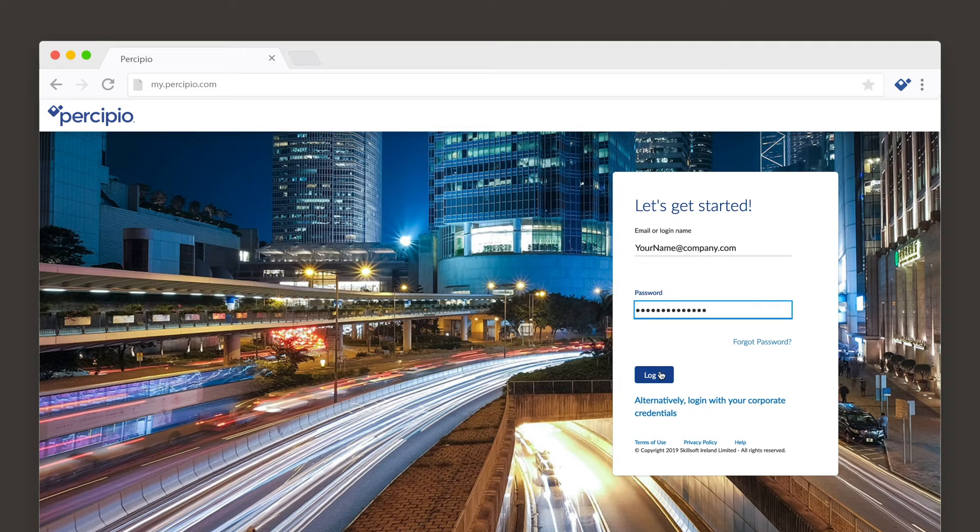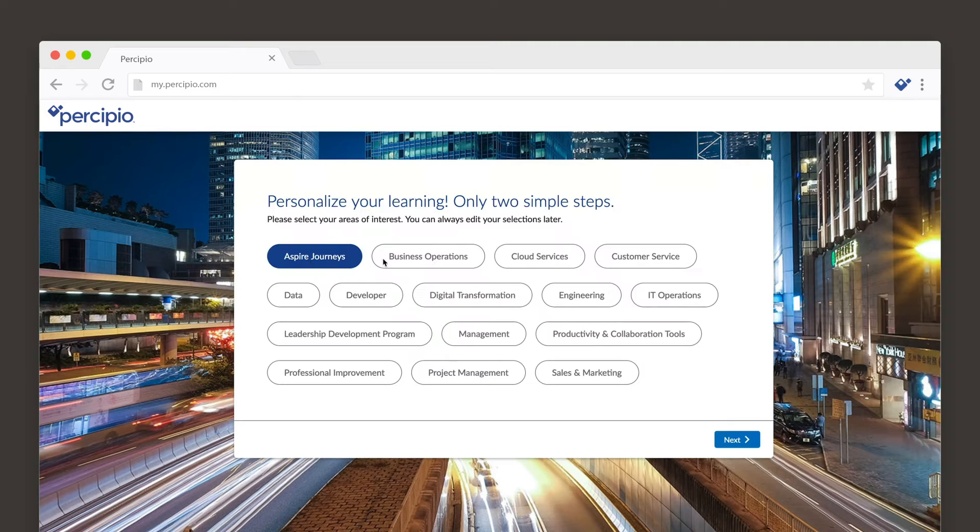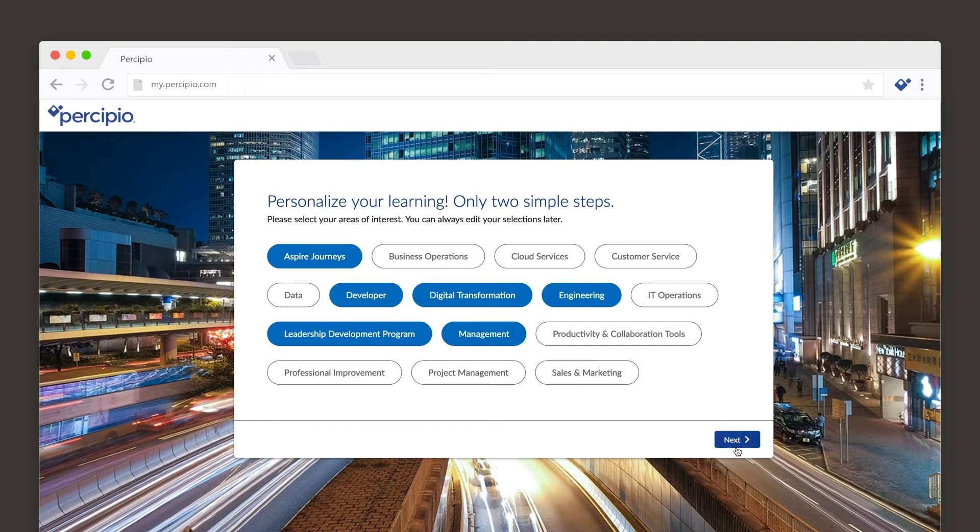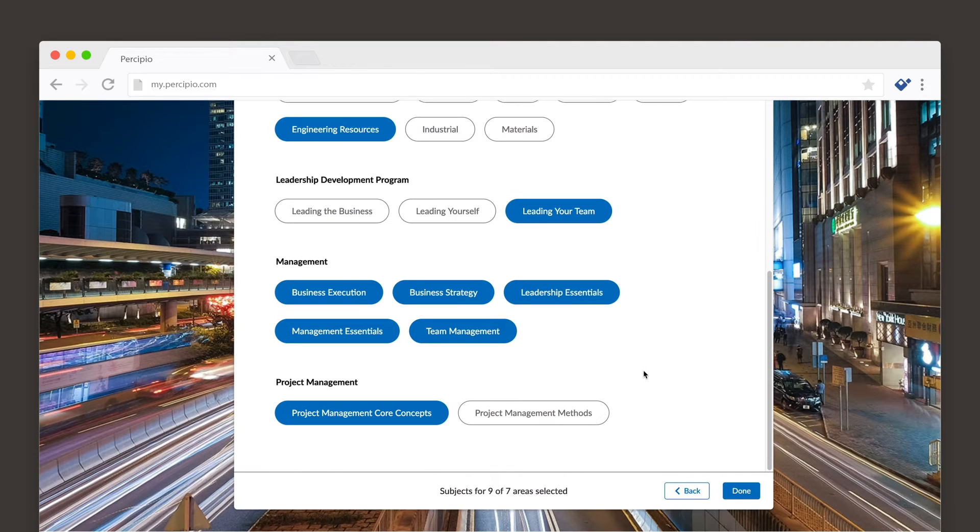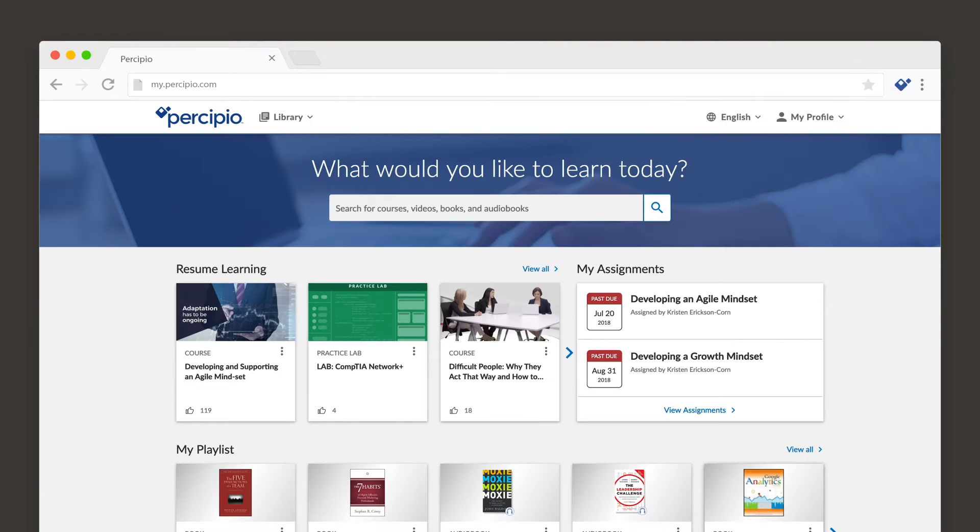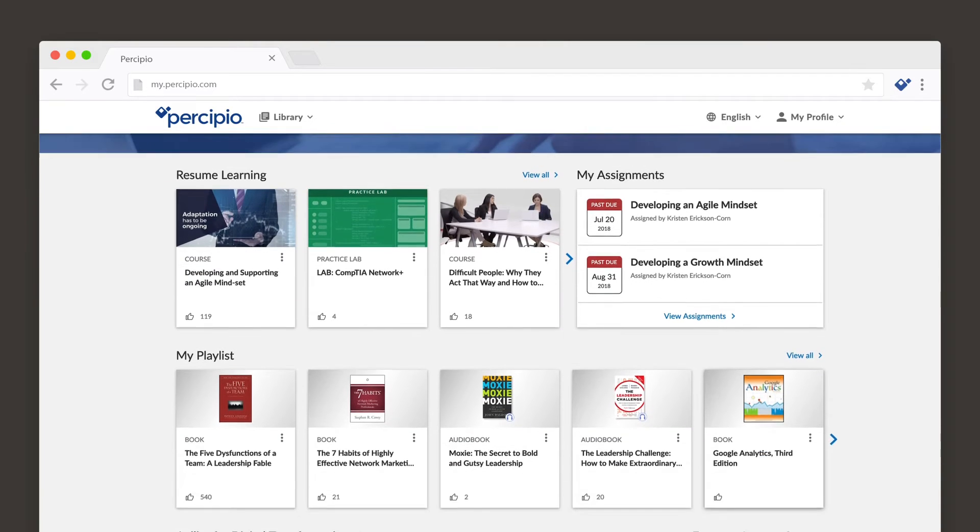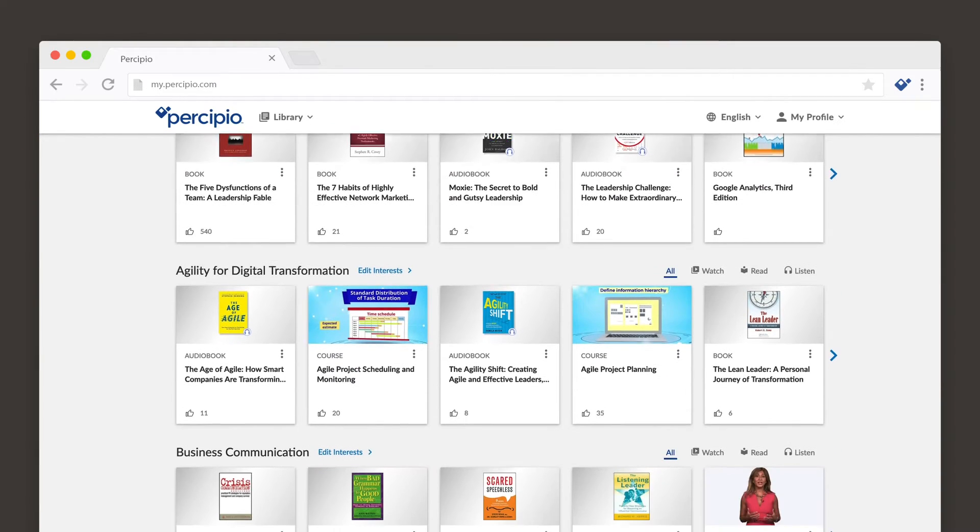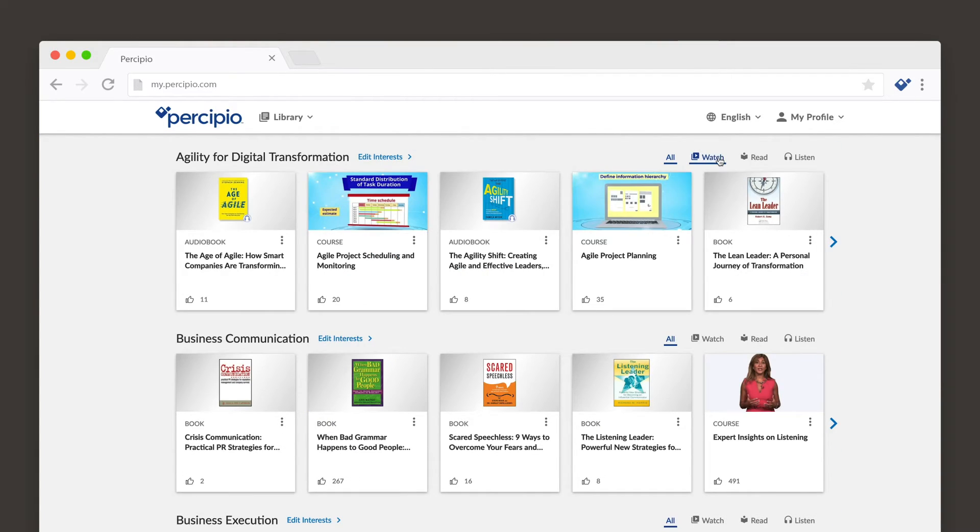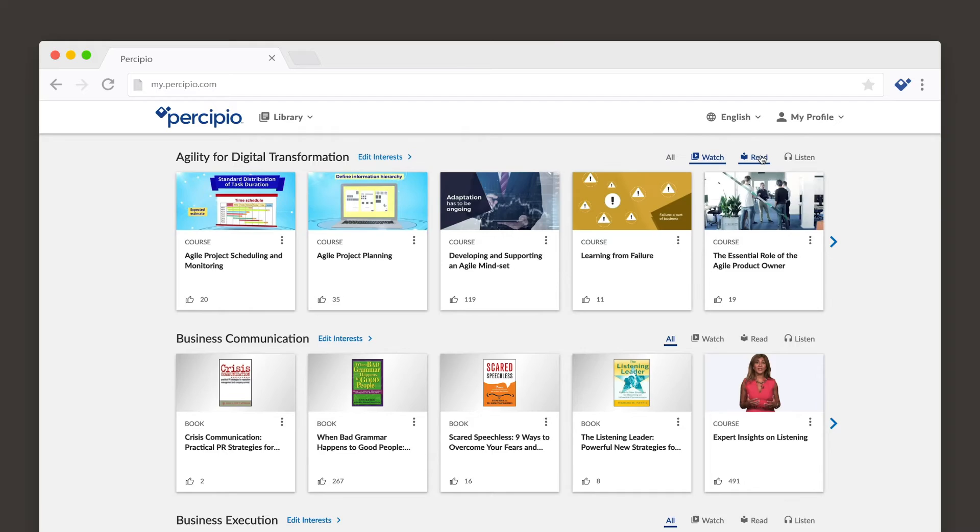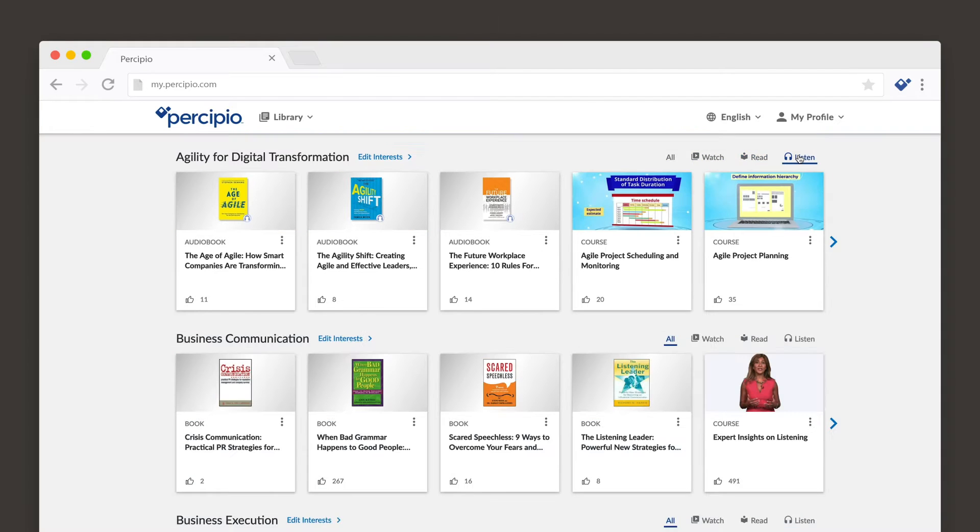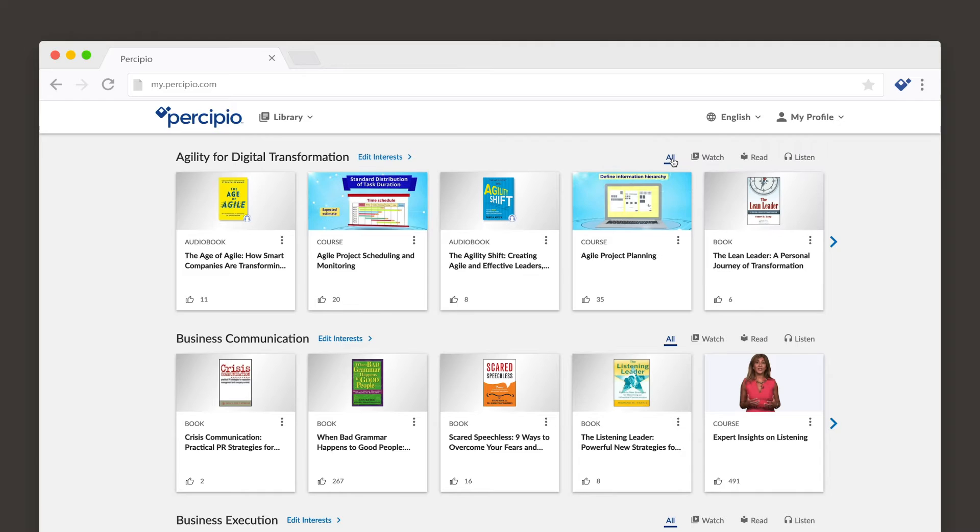Once you've signed in for the first time, you can select your areas and subjects of interest. Based on your selections, Percipio shows you personalized recommendations for content in your library that you might find interesting and relevant. These interests display on the homepage, making it easy to discover content important to you.